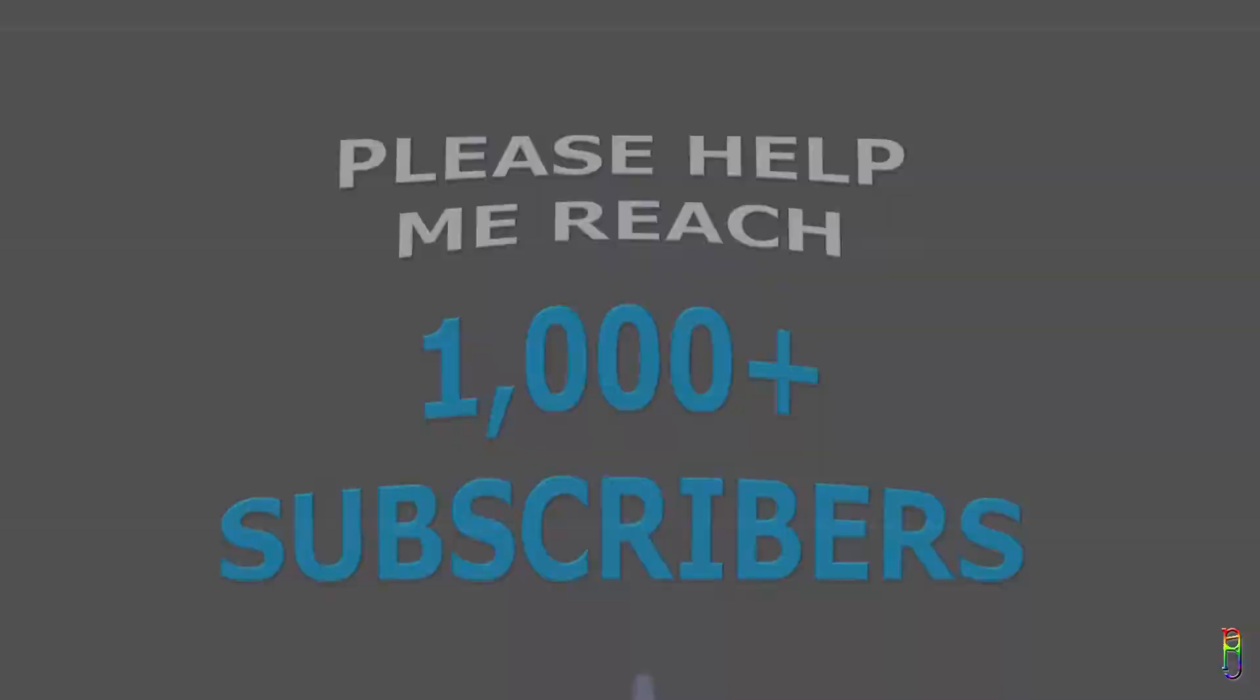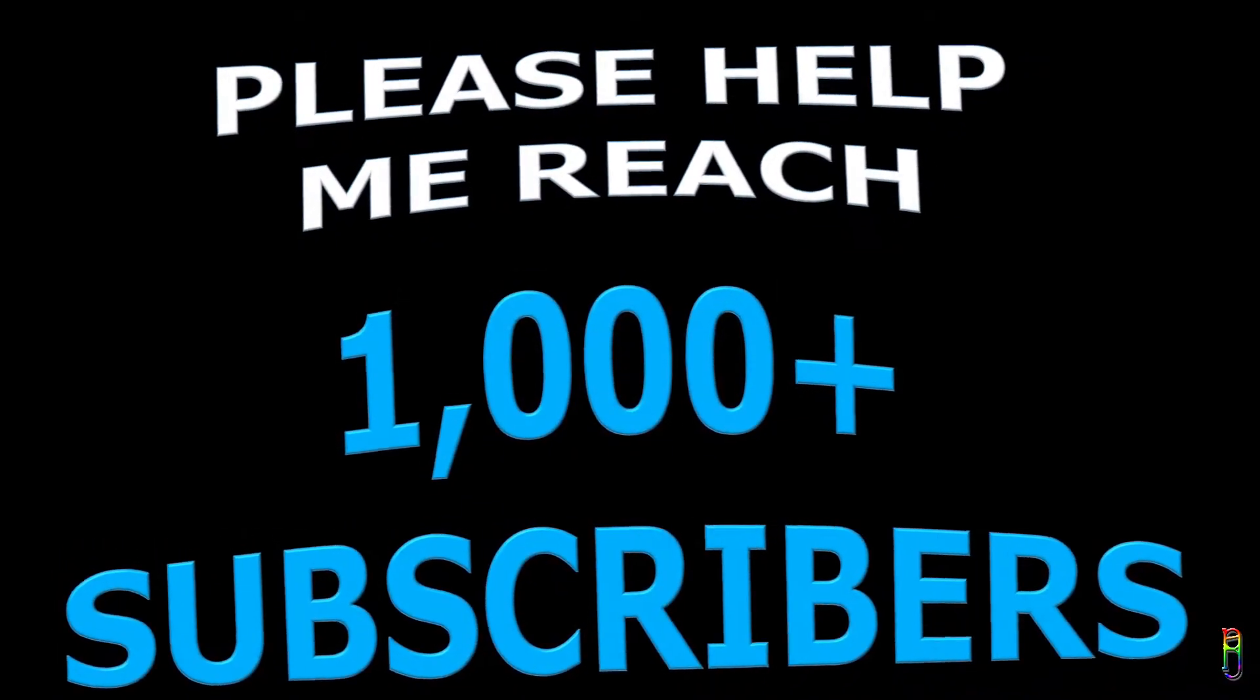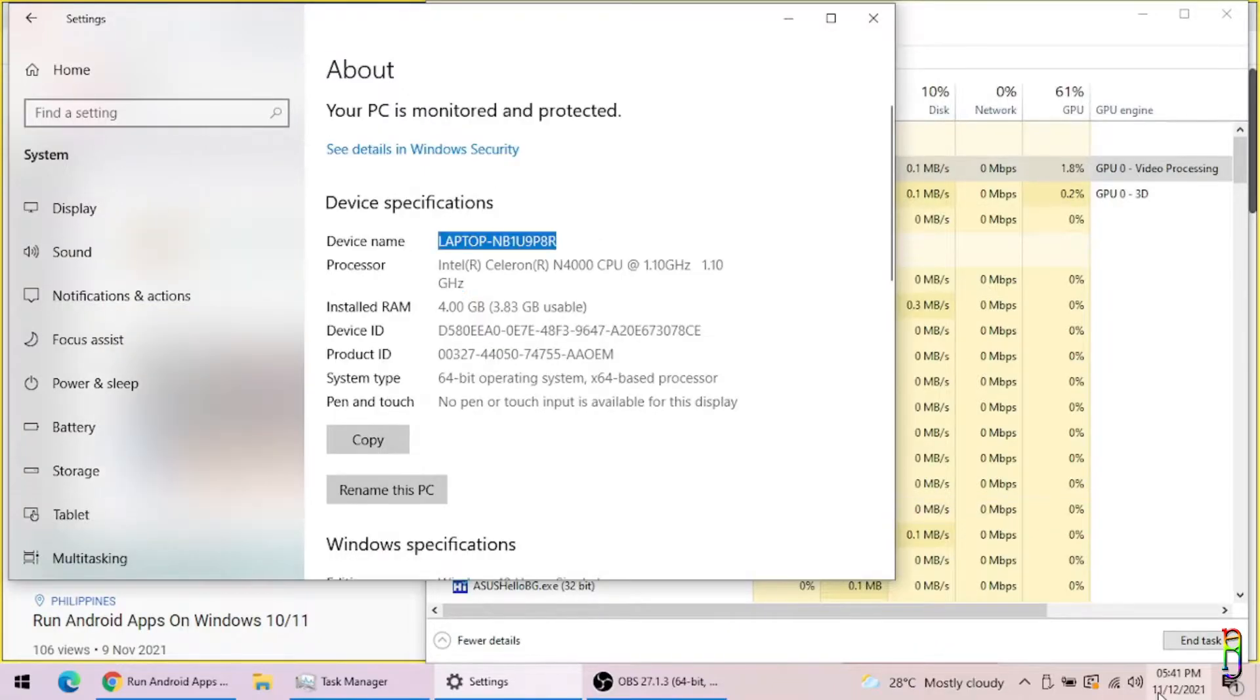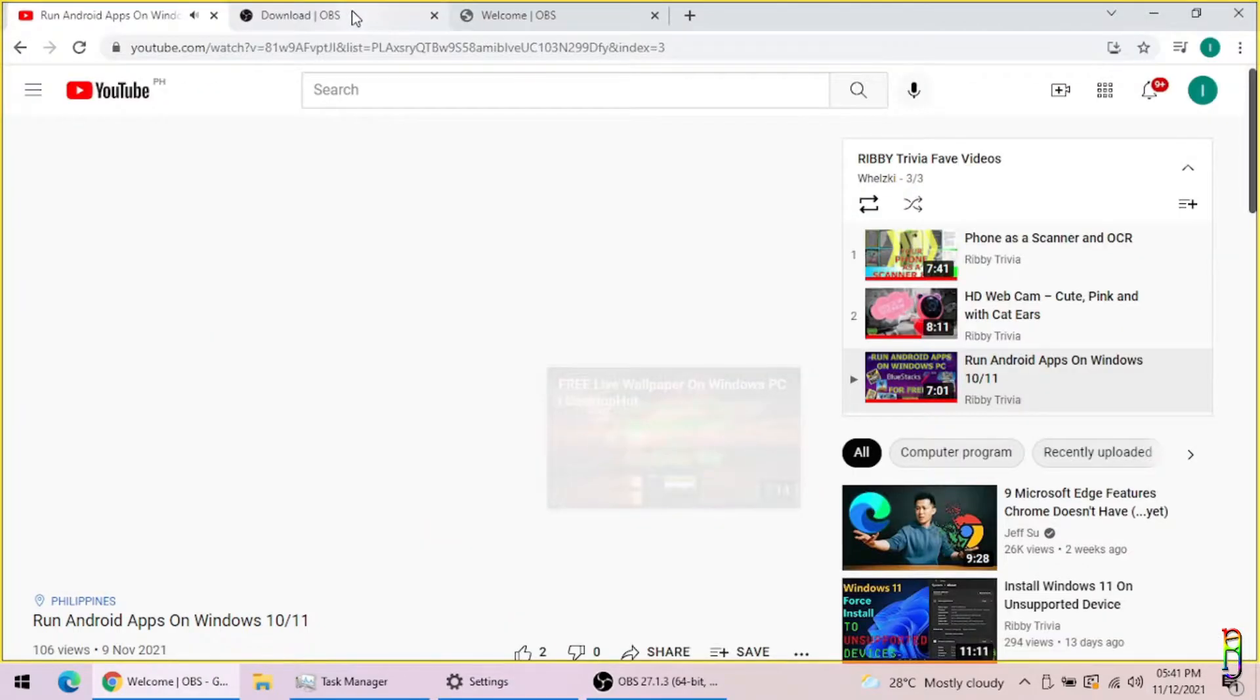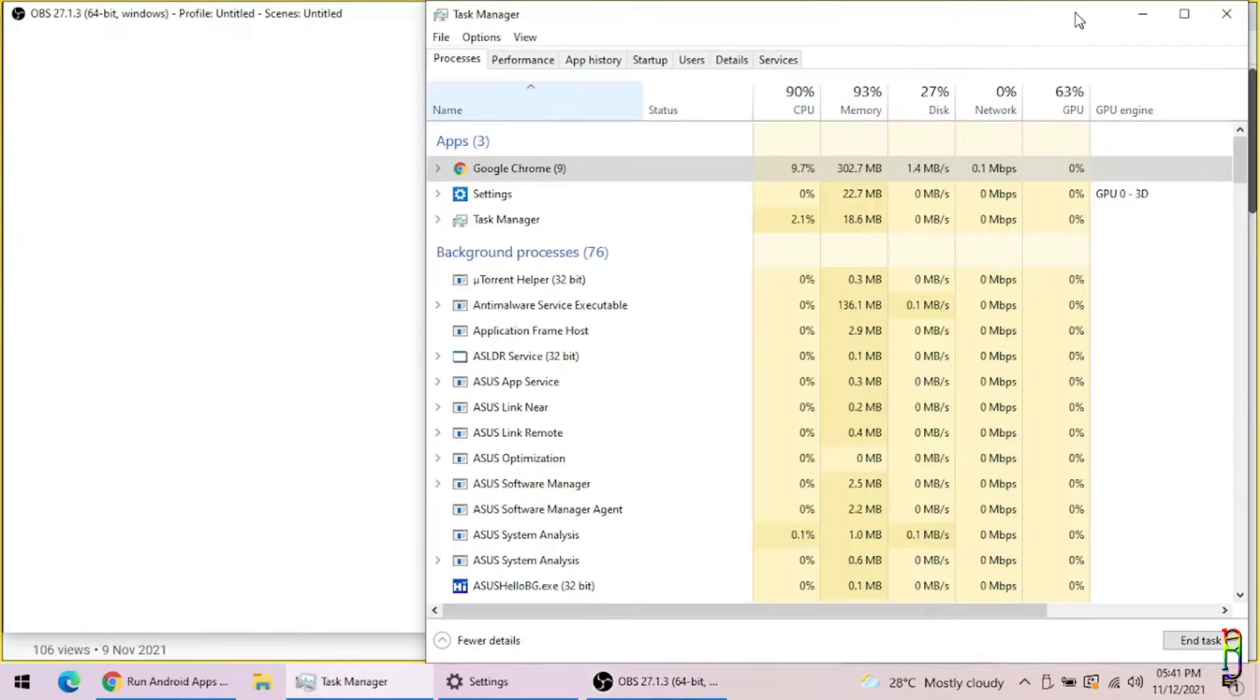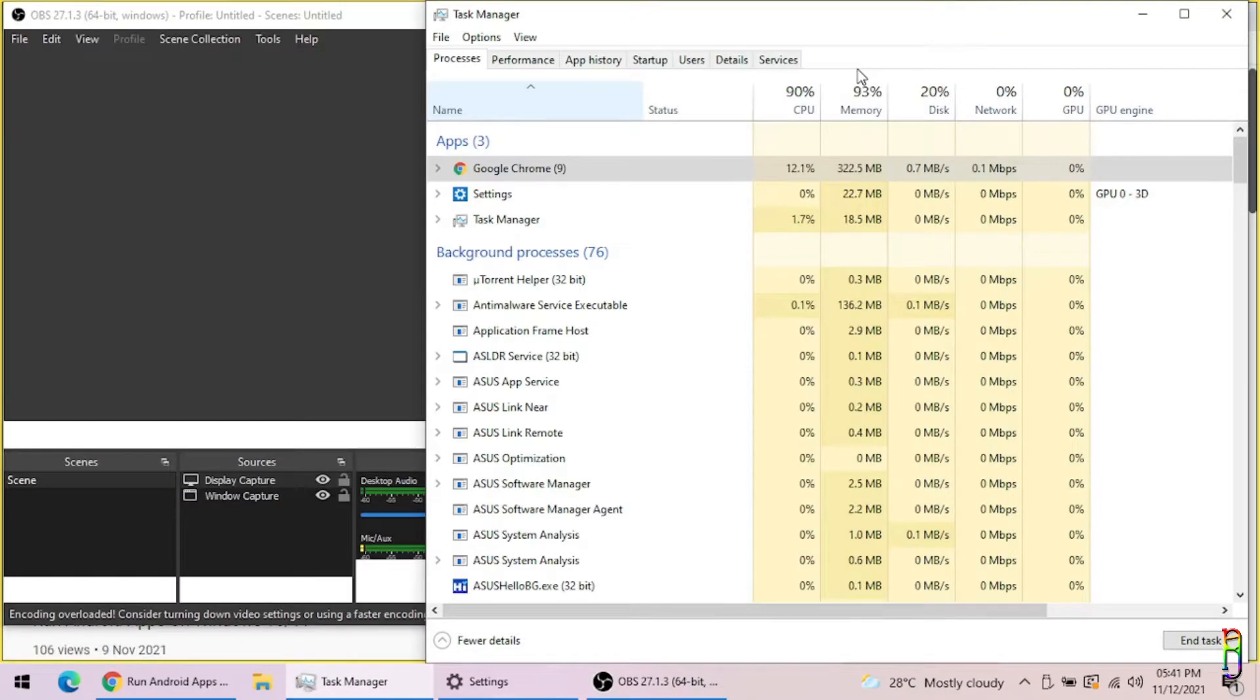Alright, I have an 11.6 inches netbook here which is about four to five years old now. Since it is a netbook, it only has an Intel Celeron N4000 chip with four gigs of RAM.